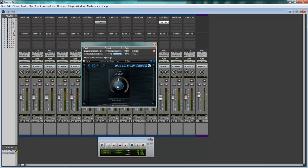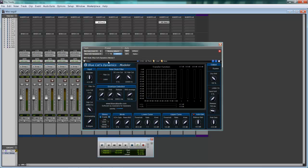So this is just a volume knob and this is a whole bunch of stuff. Gate, expander, compressor, limiter, you name it.